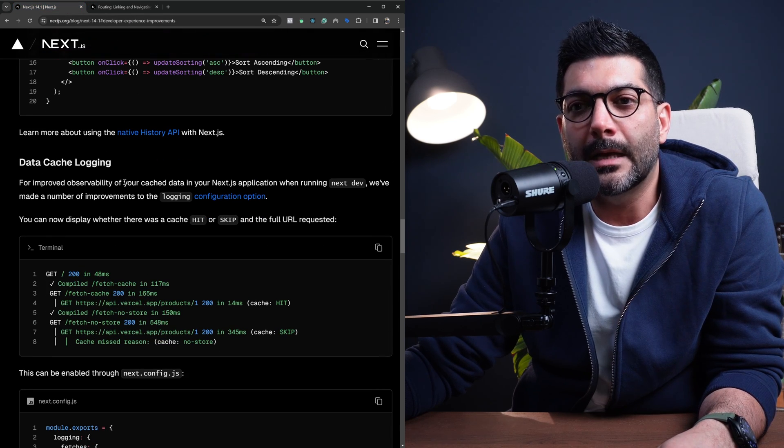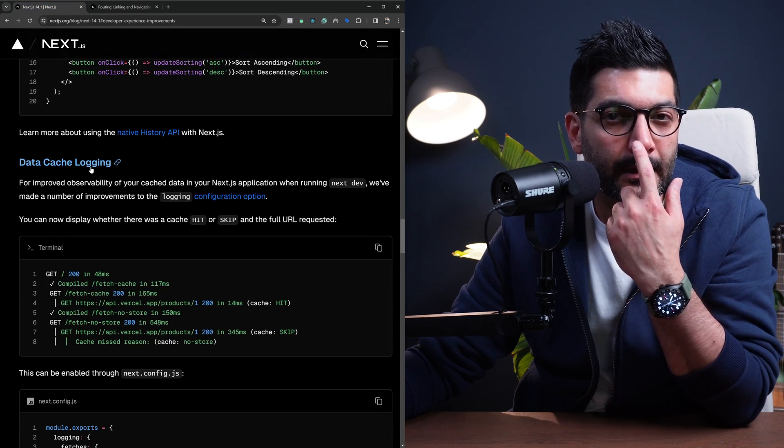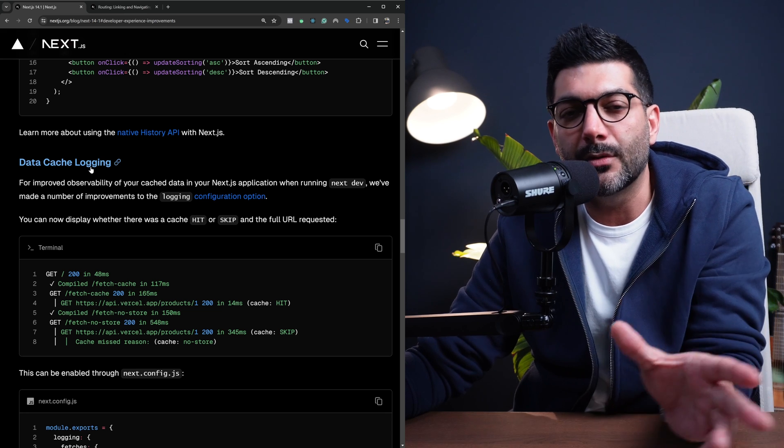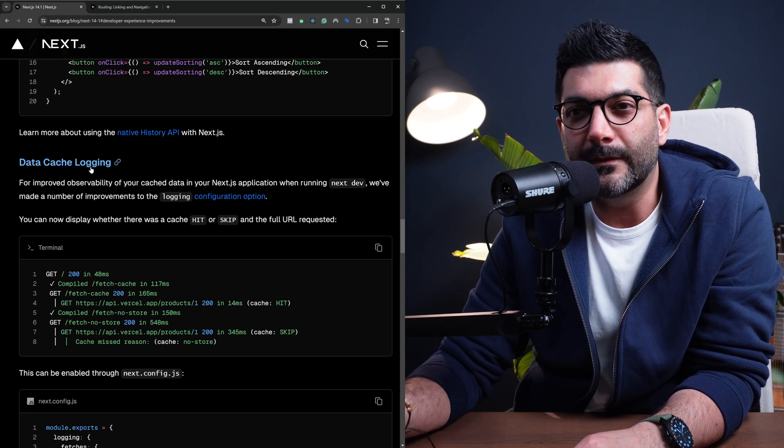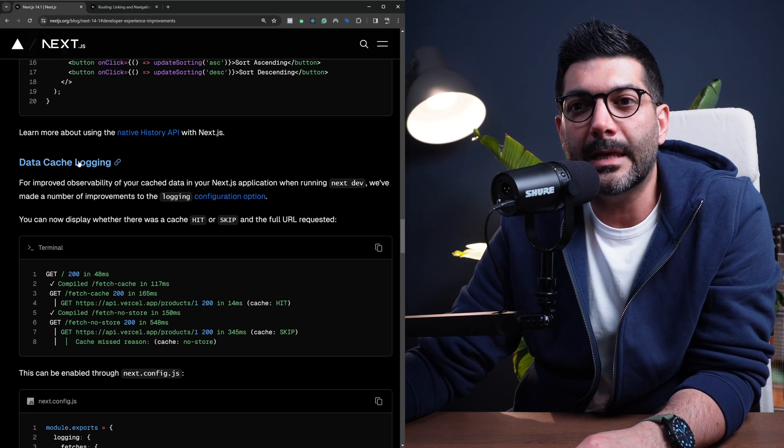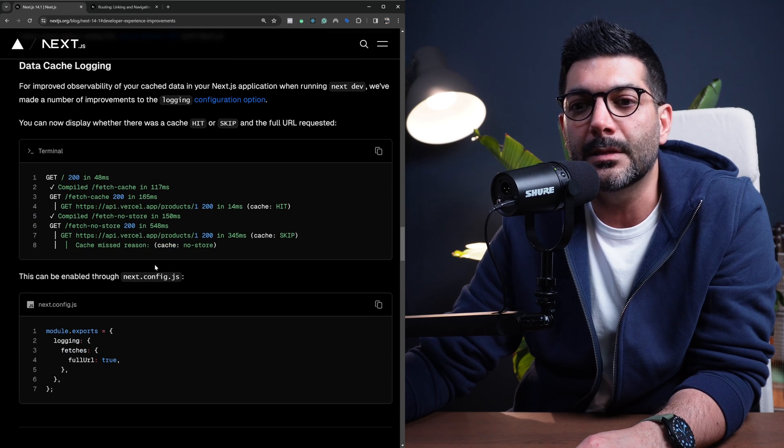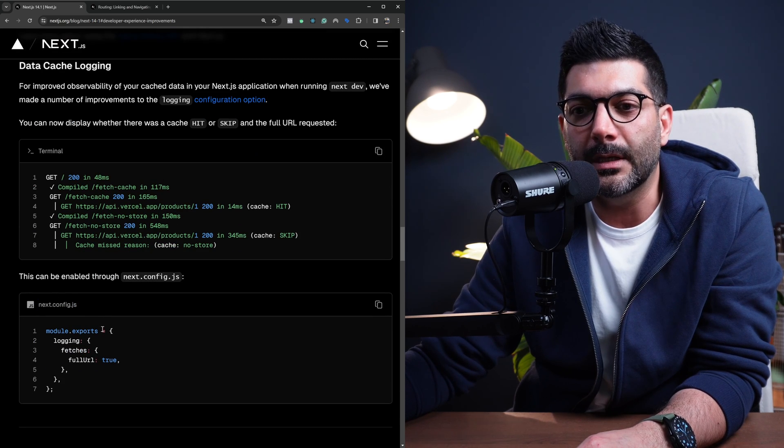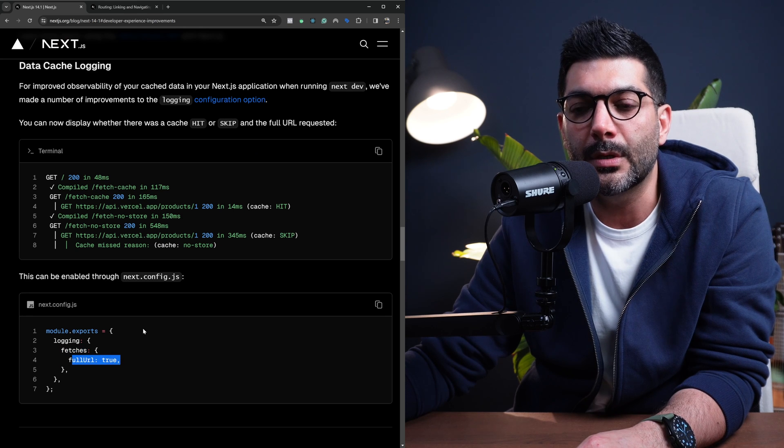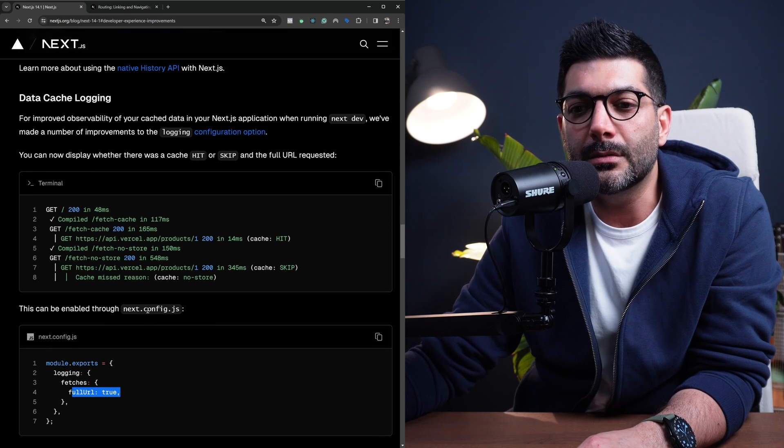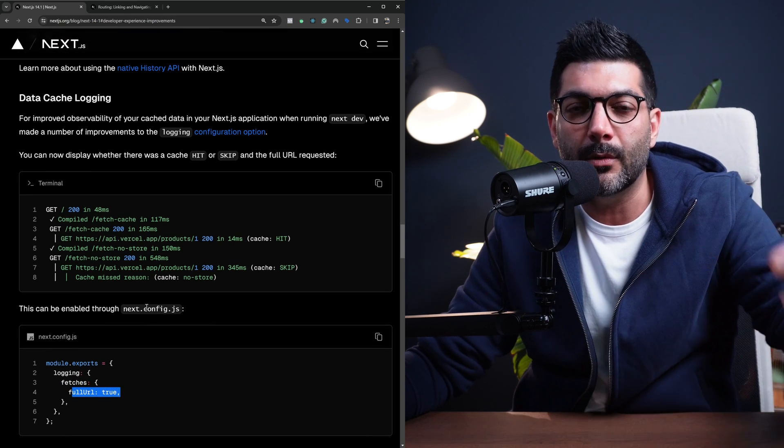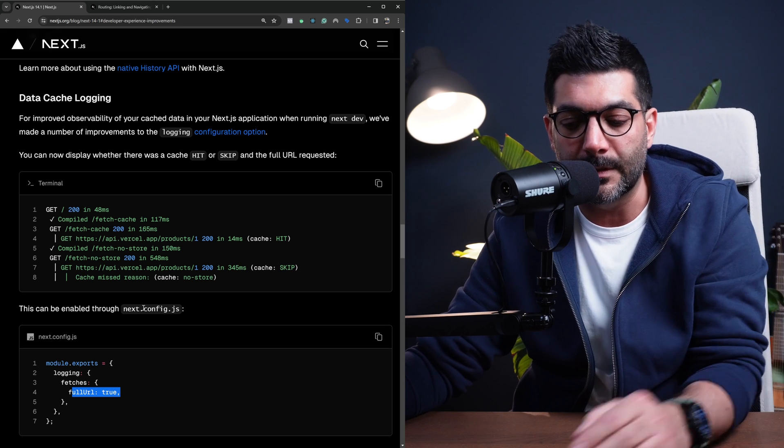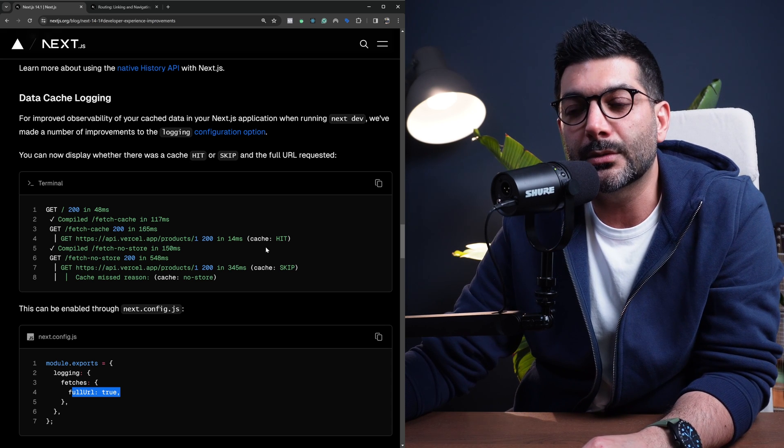Now, another thing that I really like is data cache logging when you're running your local development server. You can pass in a new config to your next.config.js: logging, fetches, and full URL. This is going to log your full URLs when you're running the development server,